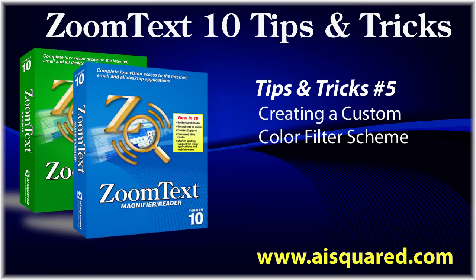Hello and welcome to this Tips and Tricks video for ZoomText 10. In today's video, we're going to show you how you can create your own custom color scheme in ZoomText.